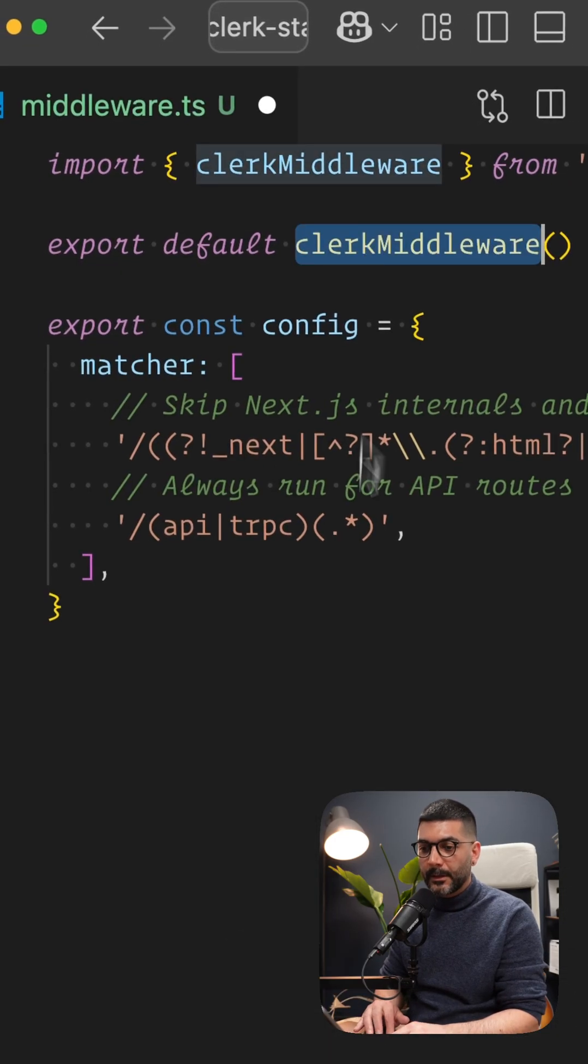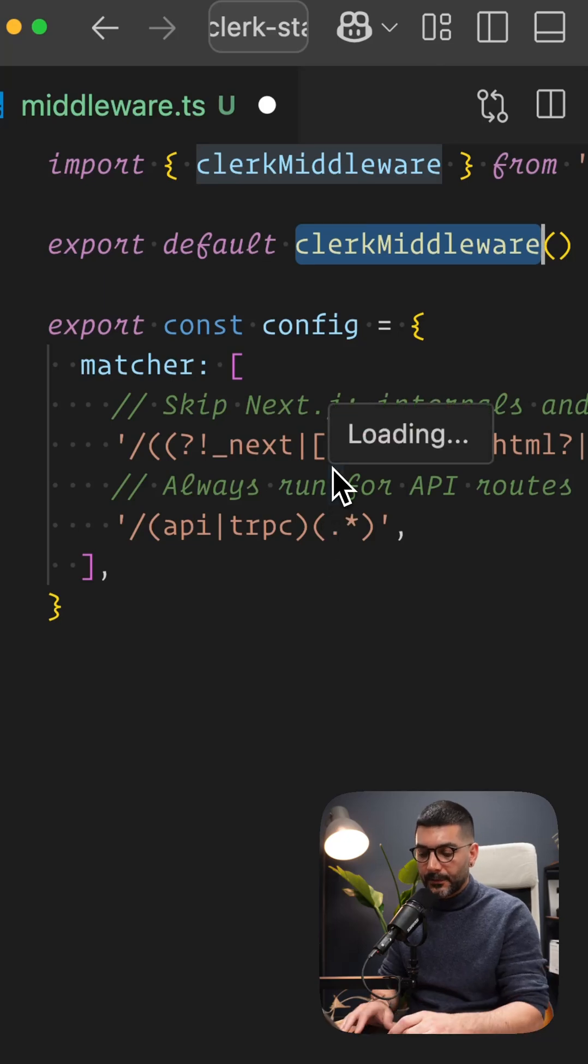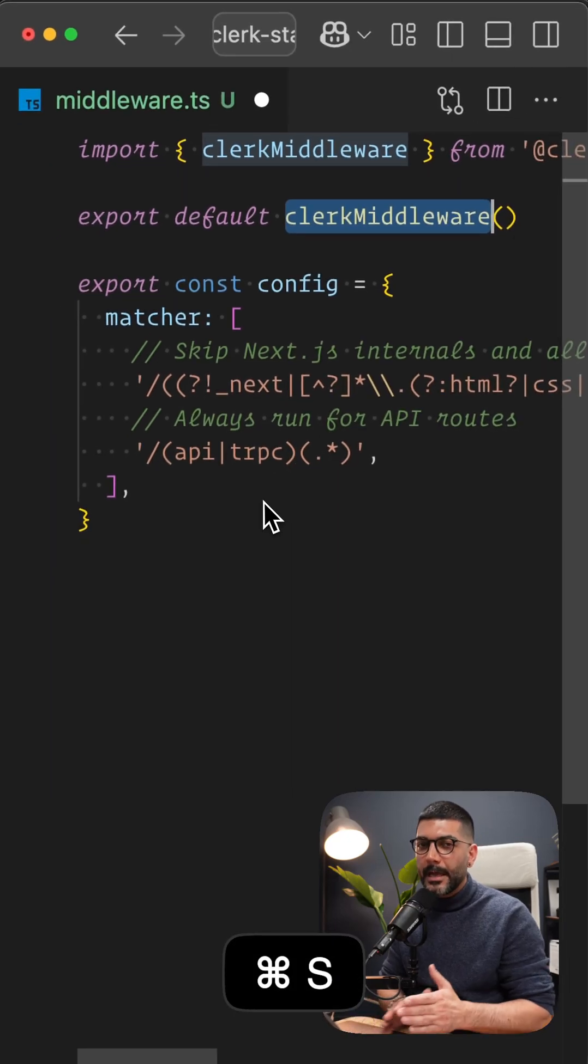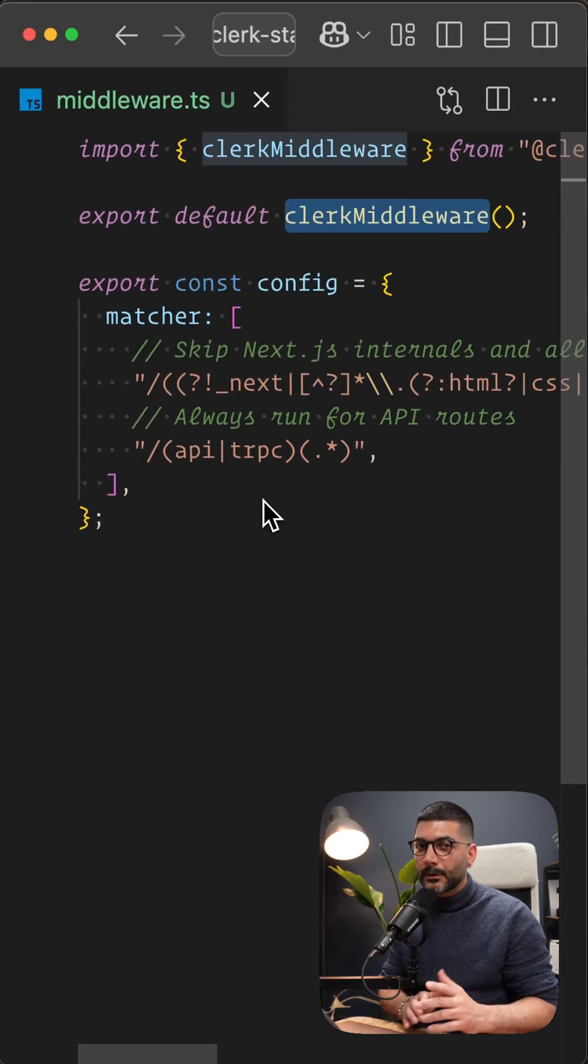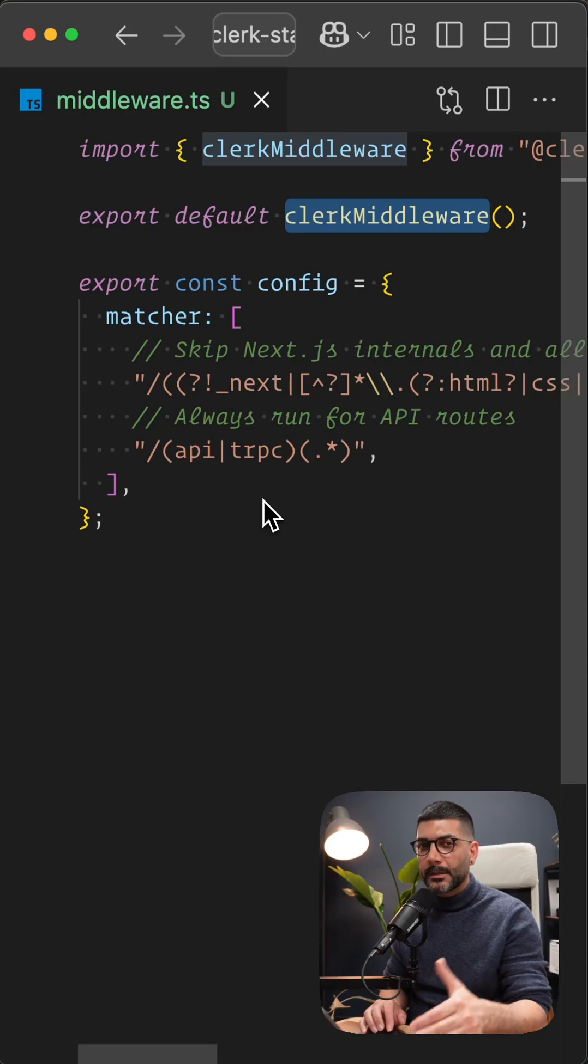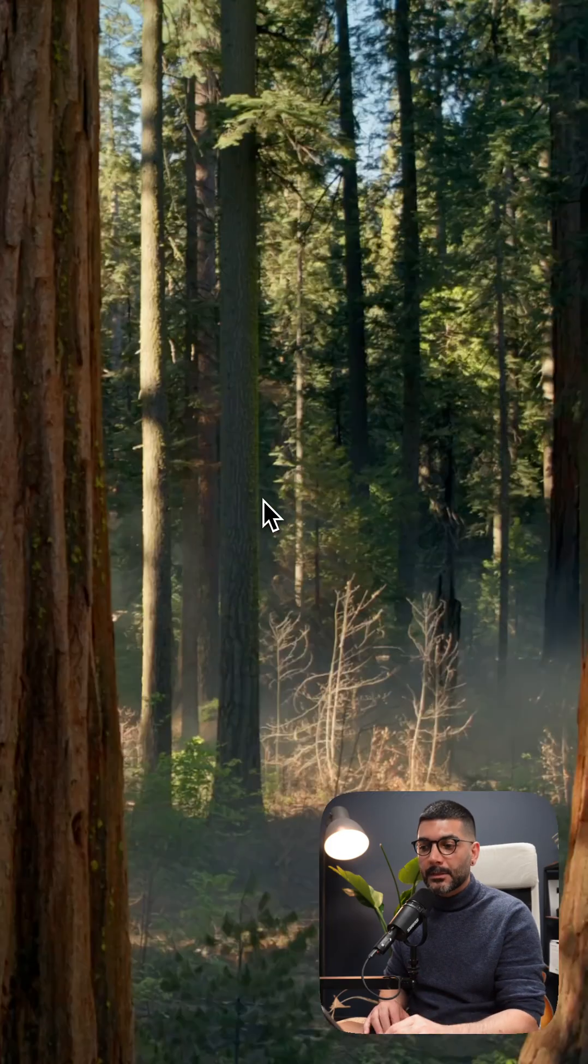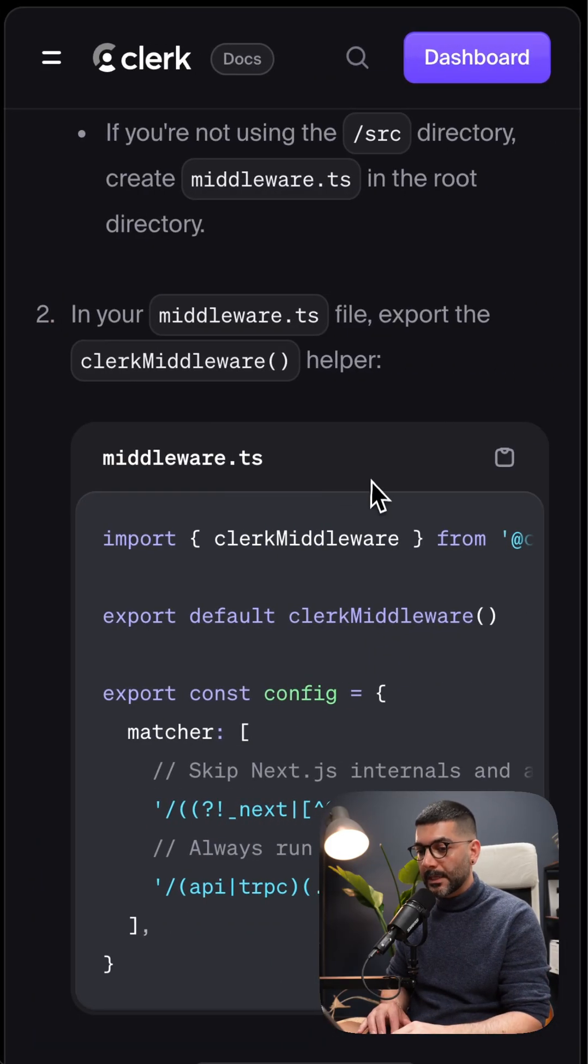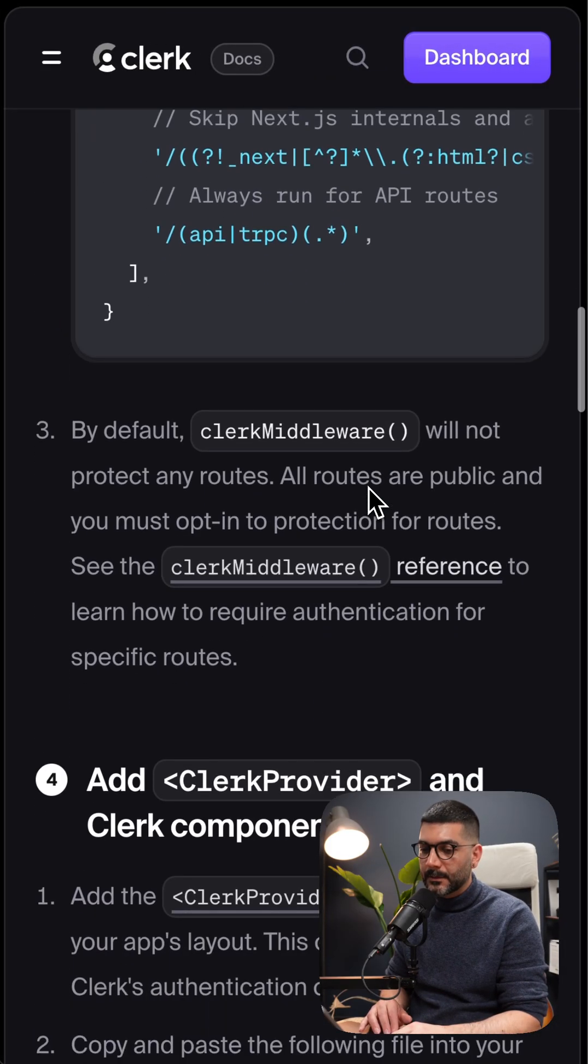So Clerk Middleware is going to automatically check the session for every route. It's not by default going to protect every route. We're going to address that later on if you need it to protect a specific route.